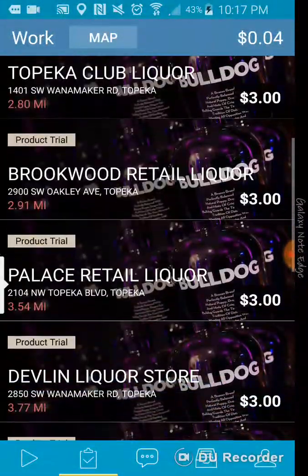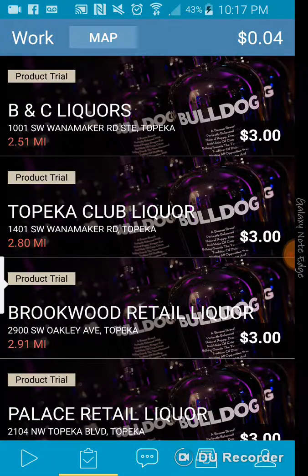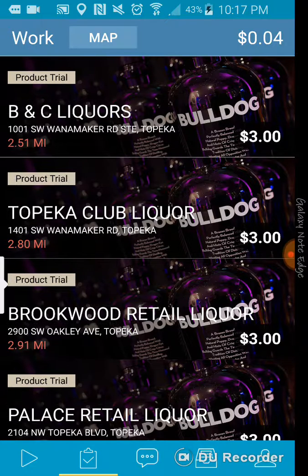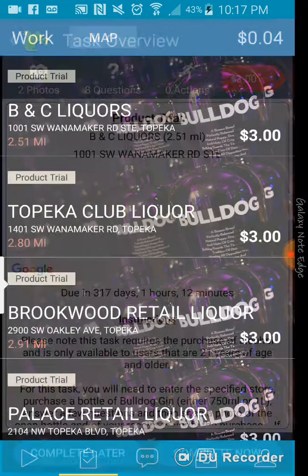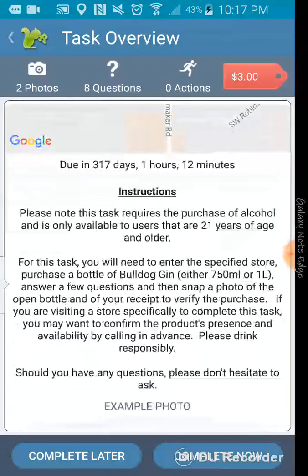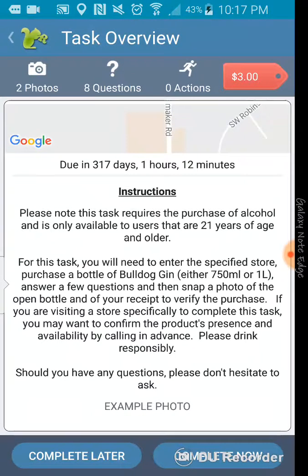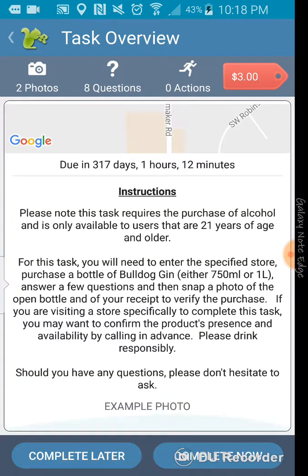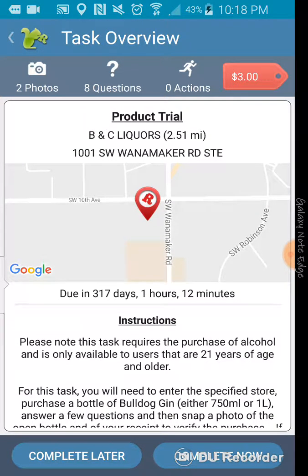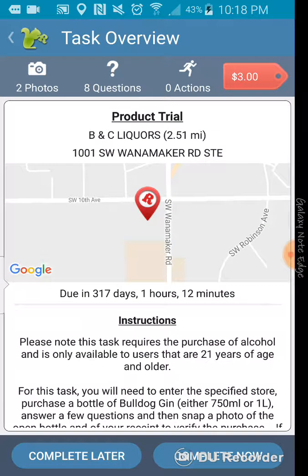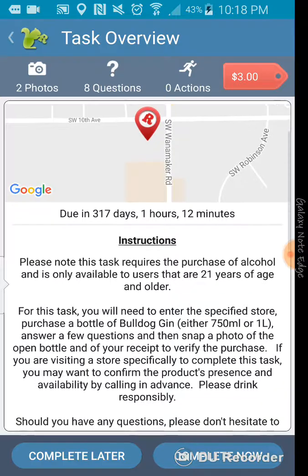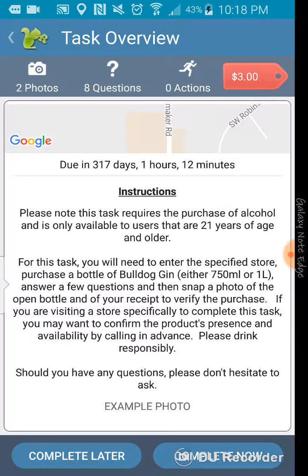And they pay you more in the evaluations where they send you to a location and you can complete it. I'm going to just click on it. It gives you the instructions and how long it will be available. You have to take two photos, answer eight questions. You don't have to do any actions. You just have to be there like exactly when you start it. So, it's due in 317 days, 1 hour and 12 minutes.